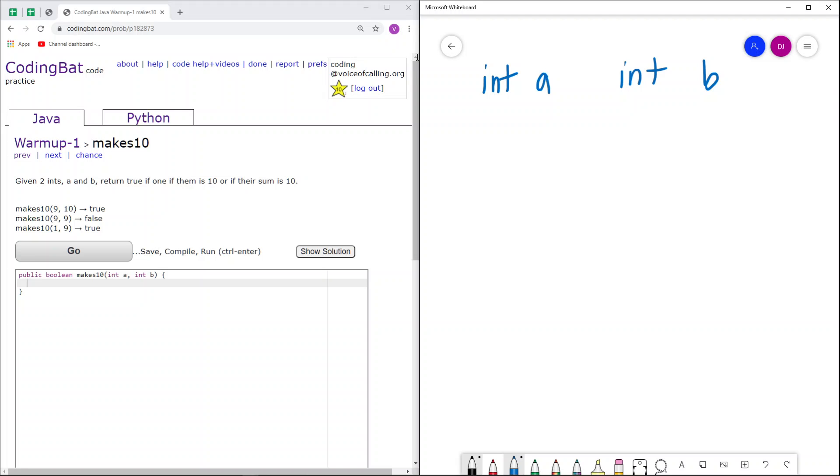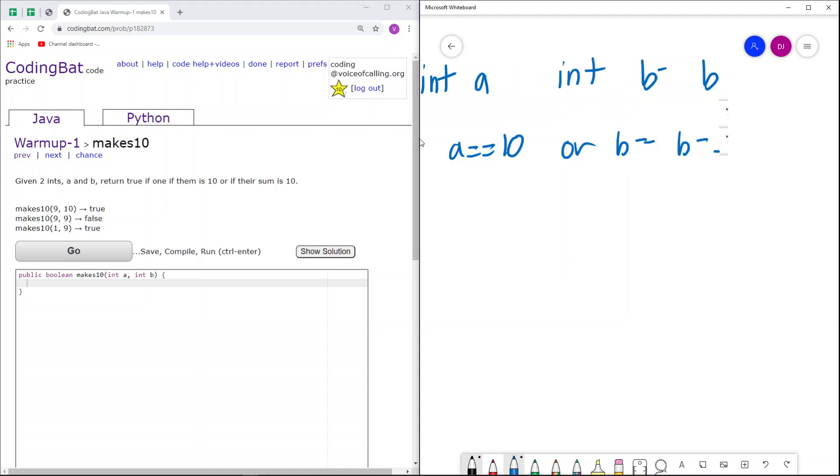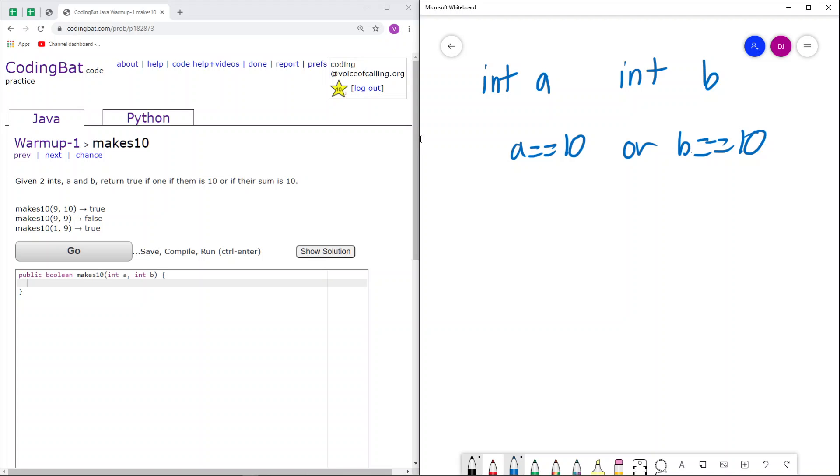It says return true if one of them is 10. So if a equals 10 or b equals 10, we return true. Or we also return true if their sum is 10. So we also return true if a plus b equals 10.